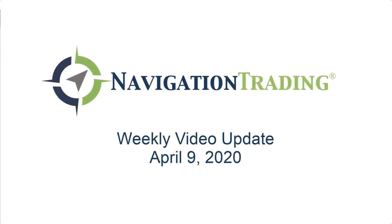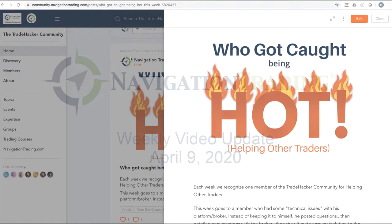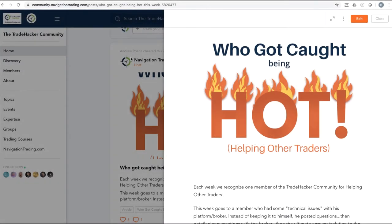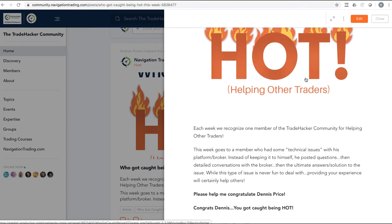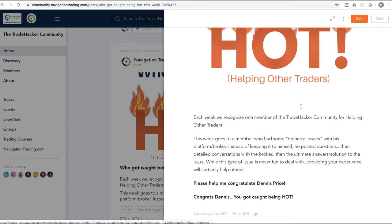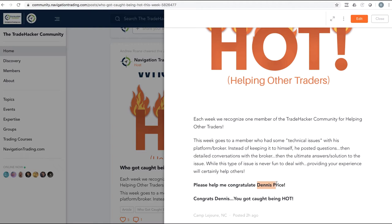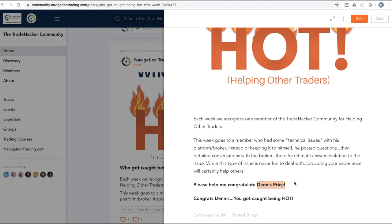Hey, everyone. Welcome to this weekend's video update. Today's Thursday, April 9th. Obviously, the markets close tomorrow, so we are at the end of our week. Let's review all of the trade alerts, all the positions. But first, let's talk about who got caught being hot in the community. This week goes to our friend, Dennis Price. Congrats, Dennis.